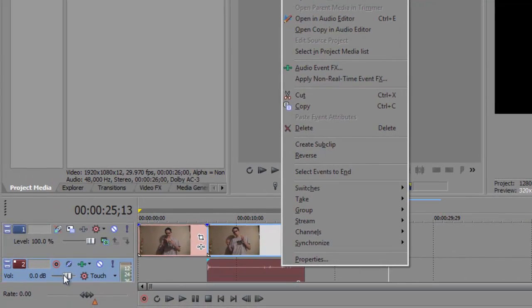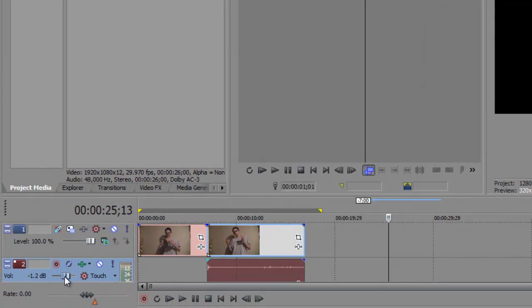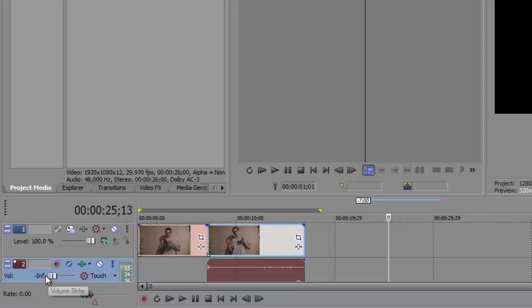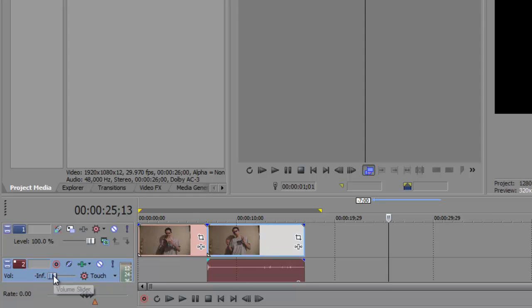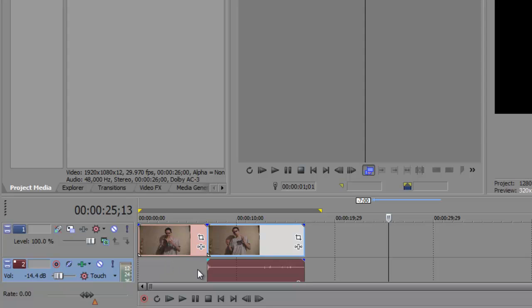Or, you can go over here and drag this all the way down to INF, which stands for, I don't even know what that stands for, but it pretty much just mutes the sound. Or you can drag it so it's very quiet like this.